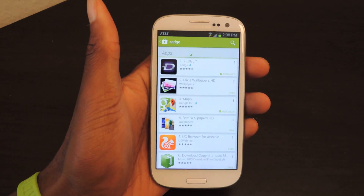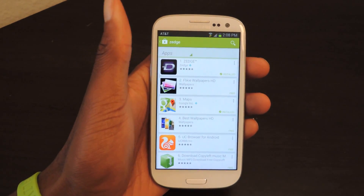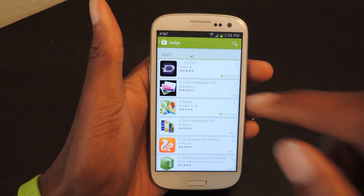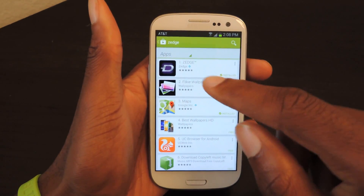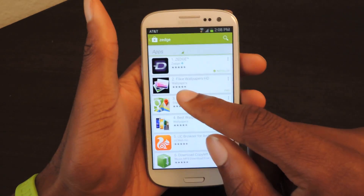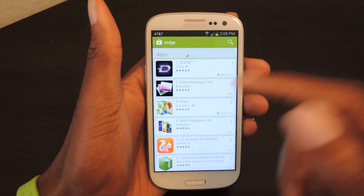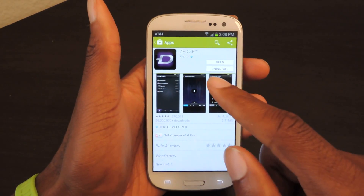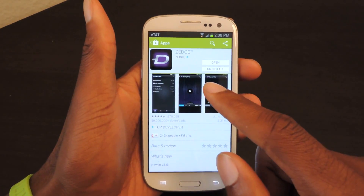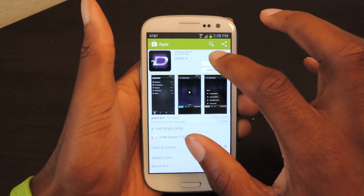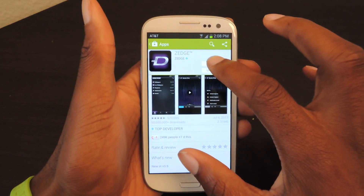The first thing we're going to do is go into the Play Store and search for Zedge. The icon is a giant D. I've already installed it, but we're going to go in here — it'll take about 30 seconds to install, and then we're going to open it up.